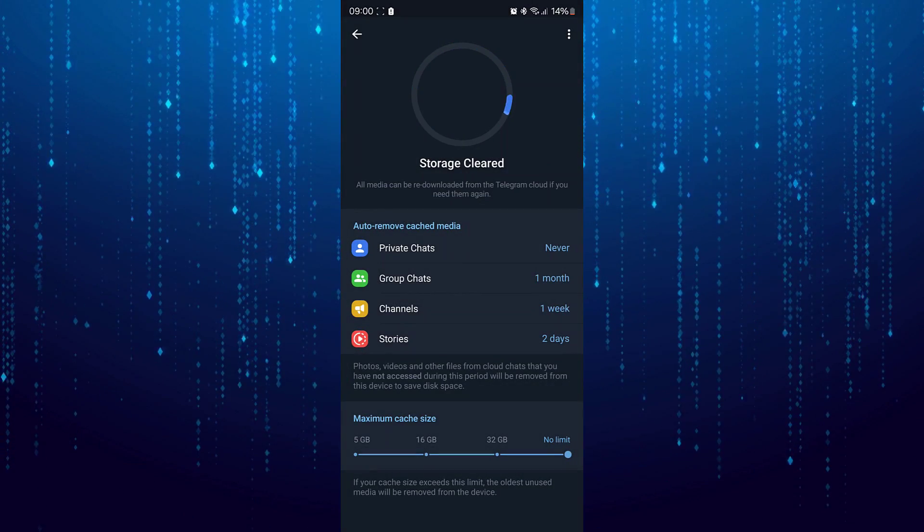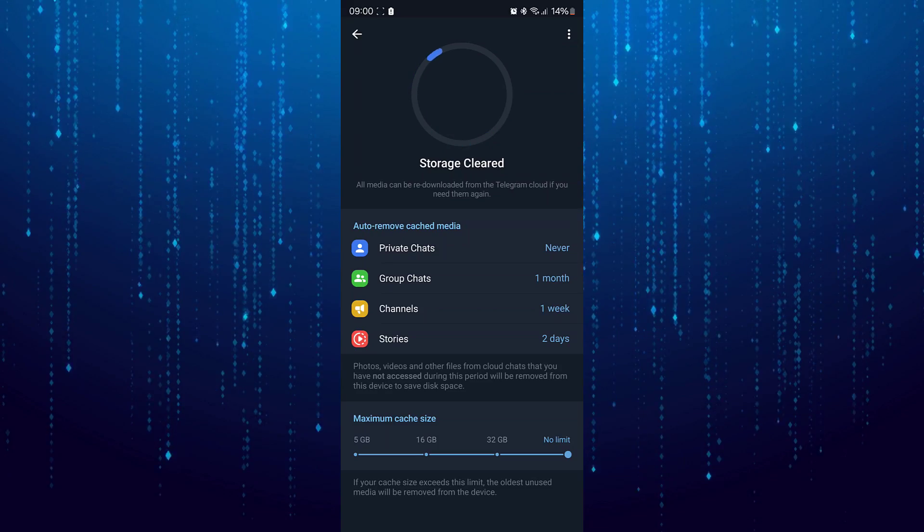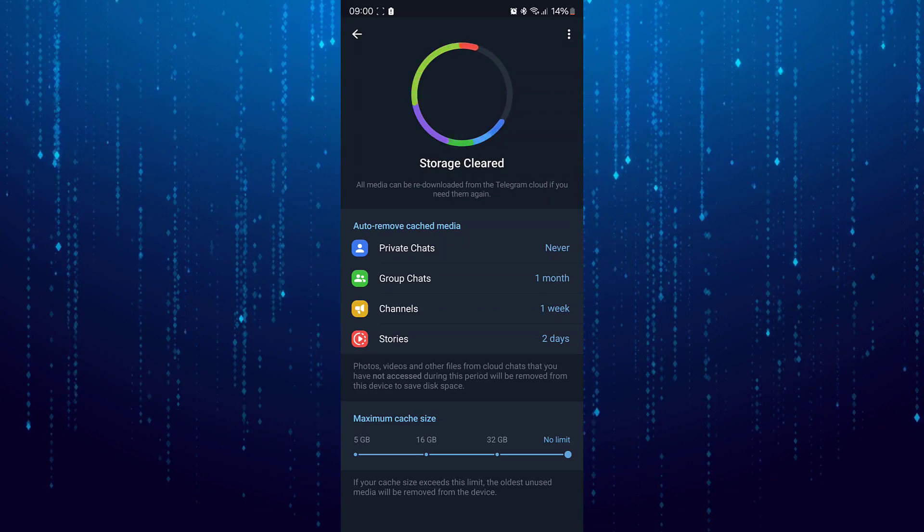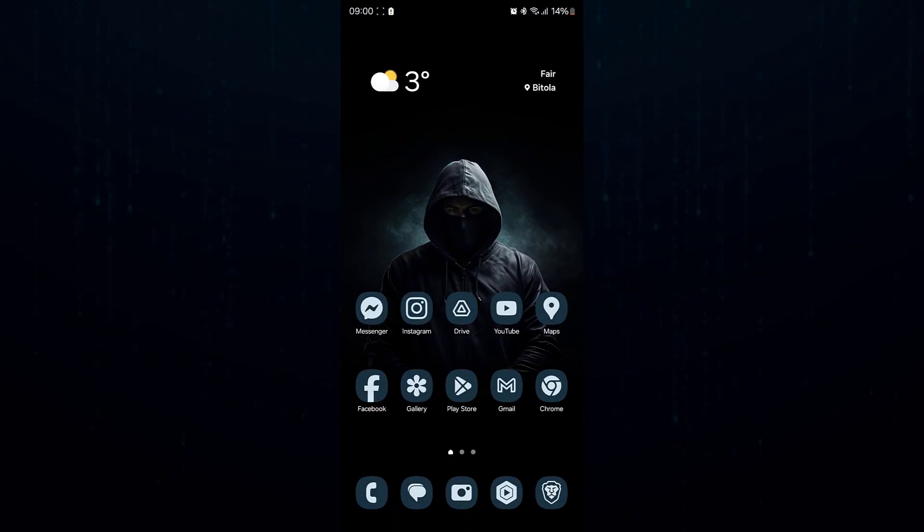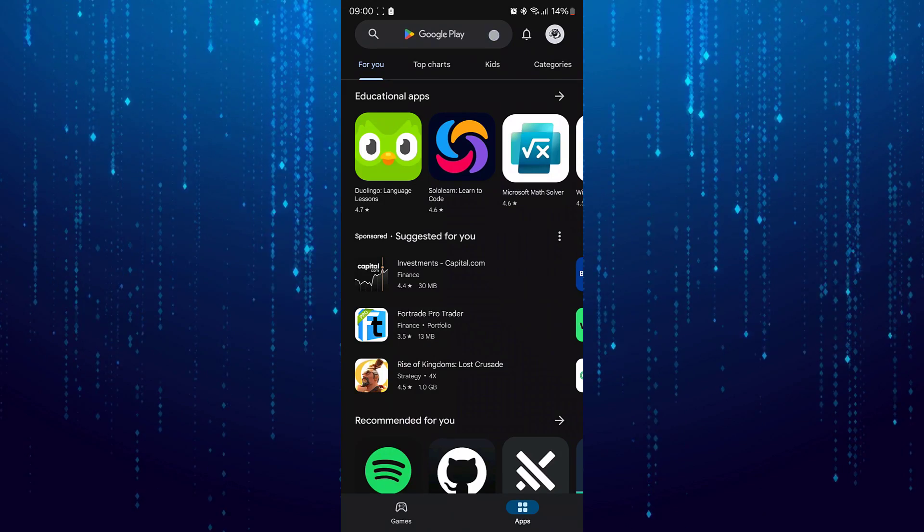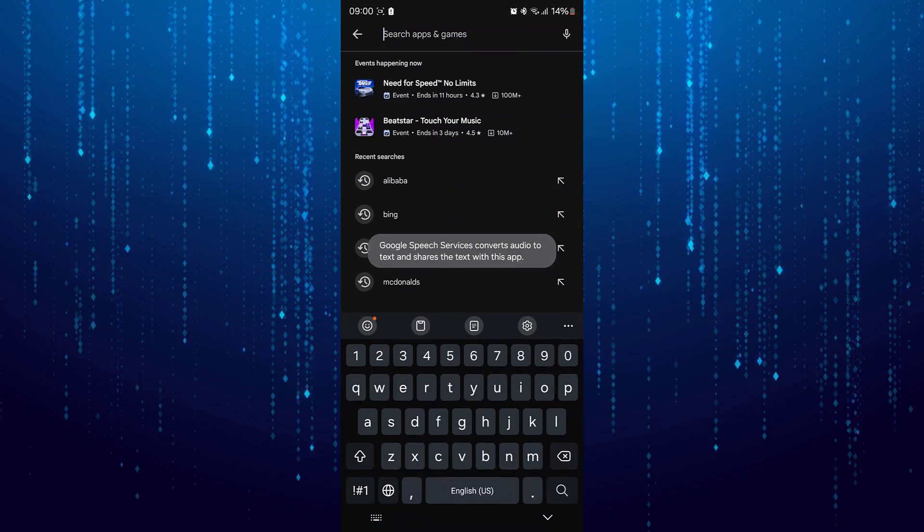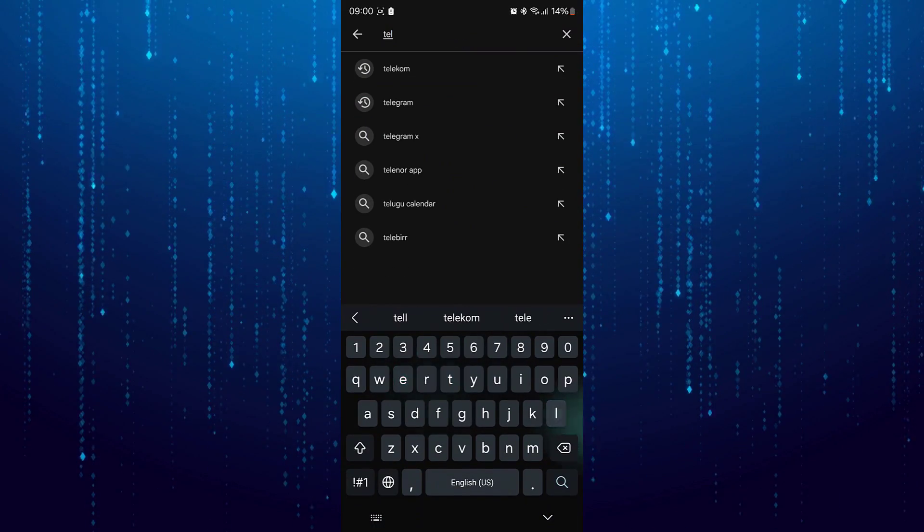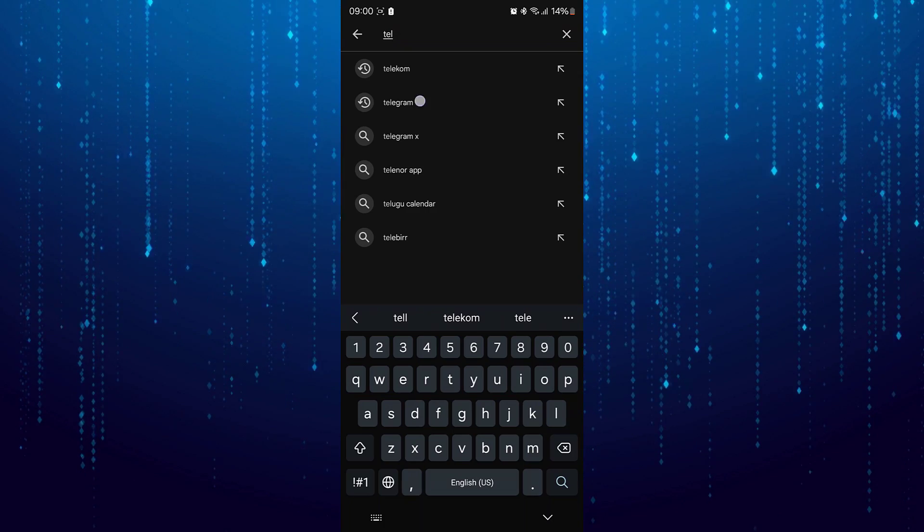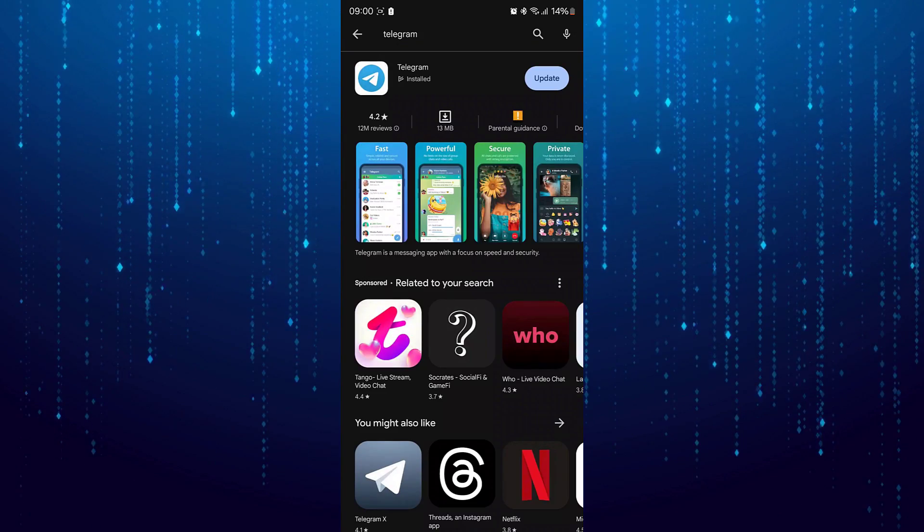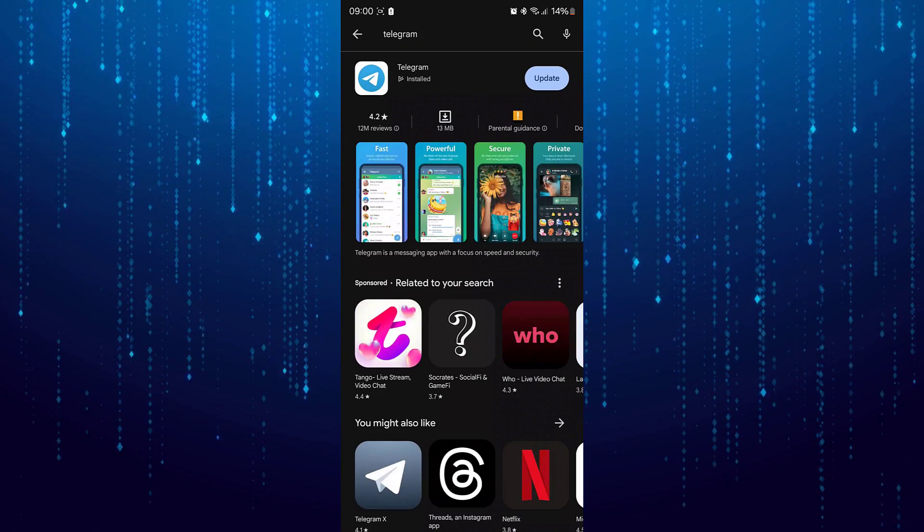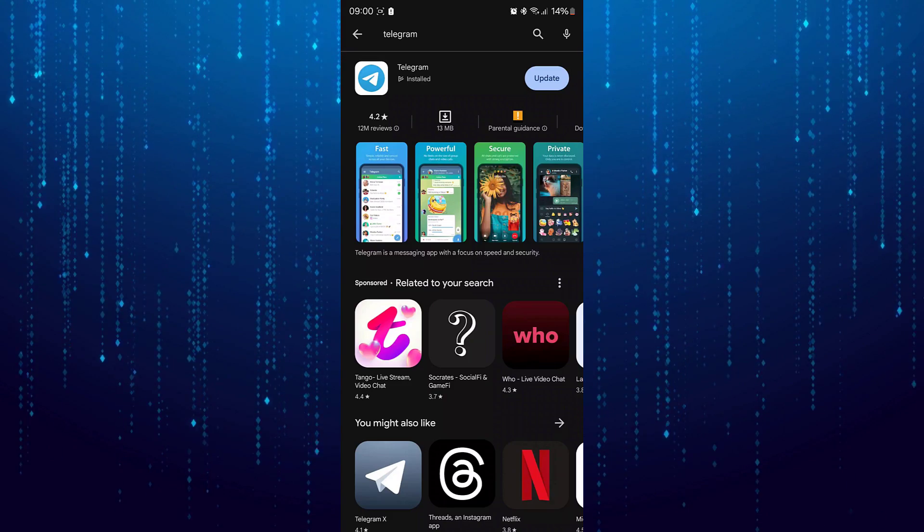If this method still doesn't work, then close Telegram and go to your Play Store. Here search for Telegram and make sure that your Telegram application is up to date.